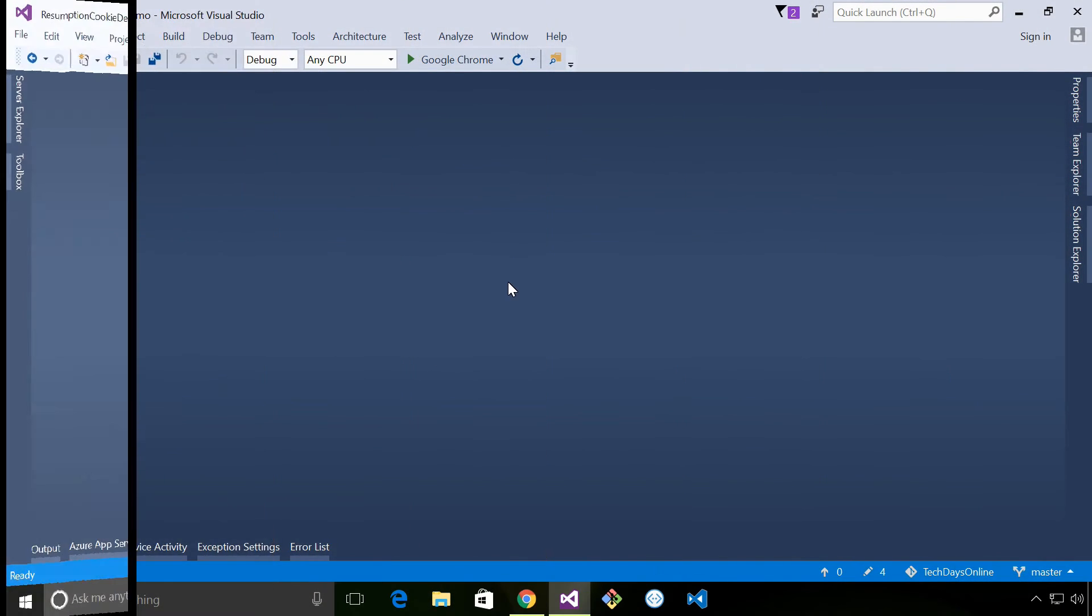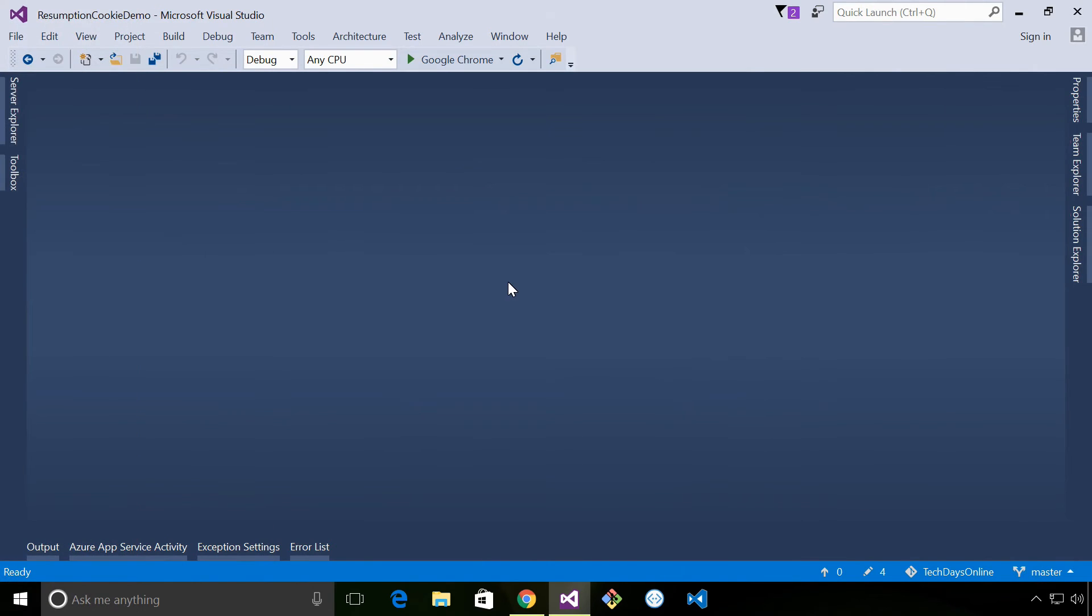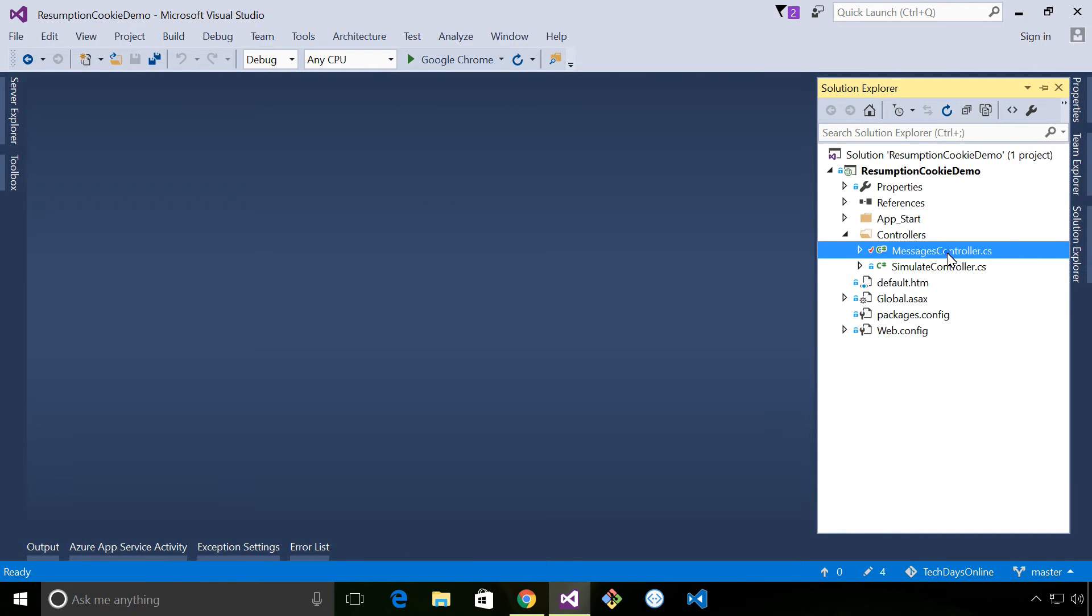So now you understand what a resumption cookie does, let's have a look at the code and see what it looks like.